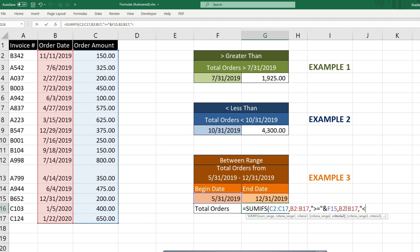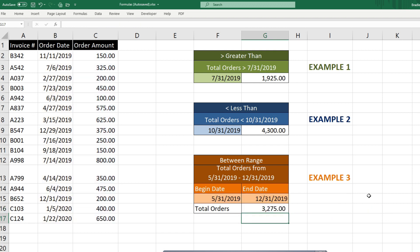And our criteria two is anything that is less than or equal to the end date of our date range. So we have total inventory orders that fall between our date range of $3,275.